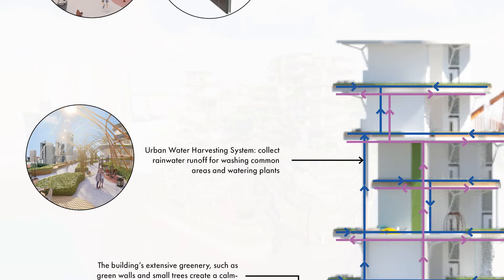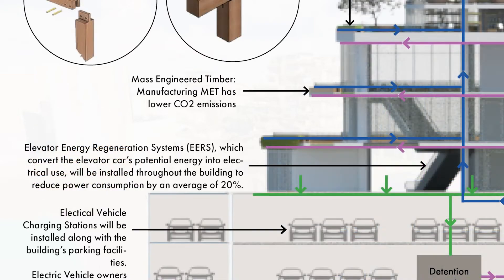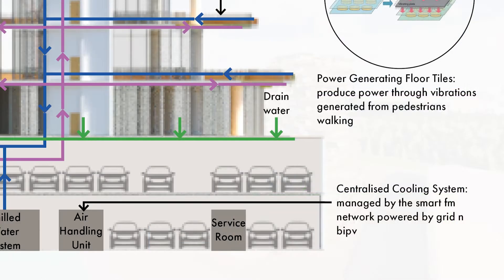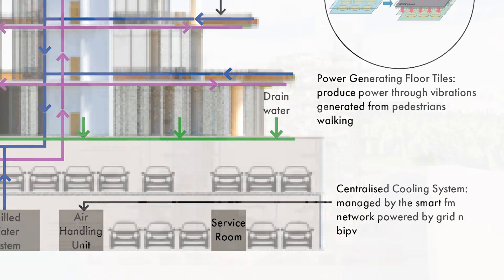An urban water harvesting system that collects rainwater will be used to irrigate the building's greenery. Six elevator energy regeneration systems and a centralized cooling system to service the entire development.